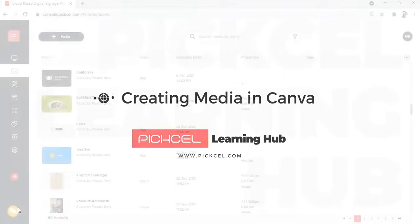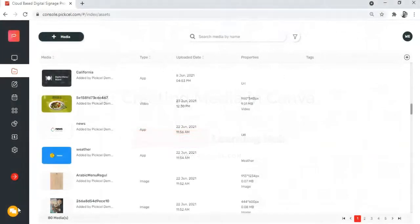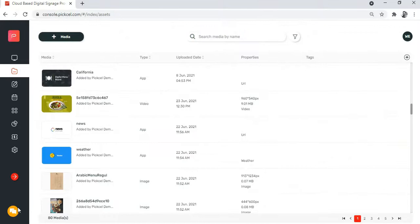Hello there. Welcome to Pixel Learning Hub. My name is Aria and I am a Pixel Product Specialist.